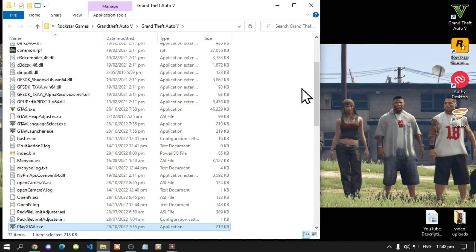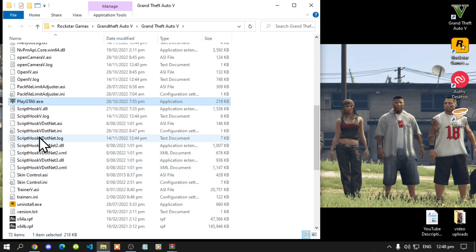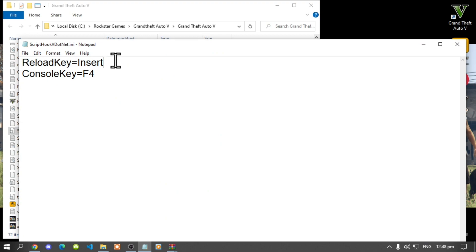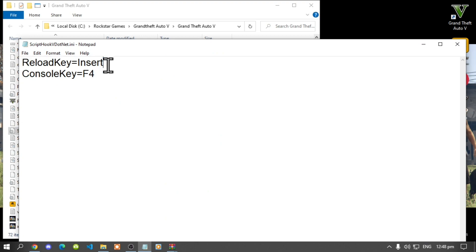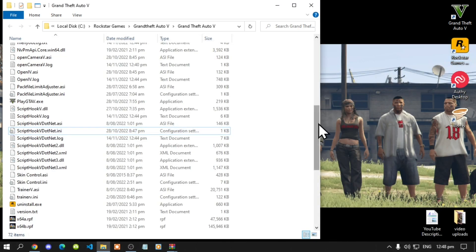Now next make sure that you do go to your script.v.net.ini file, double click and change your reload key to insert. Next exit and save it.